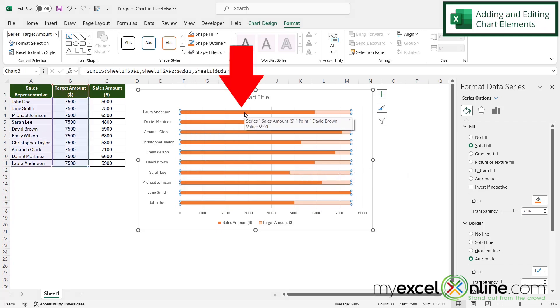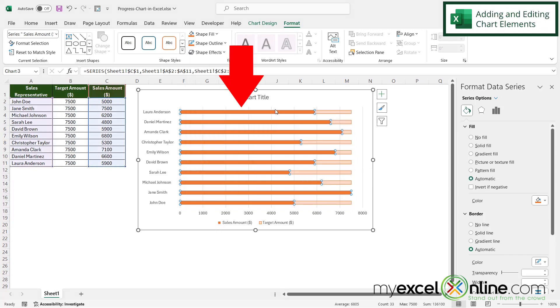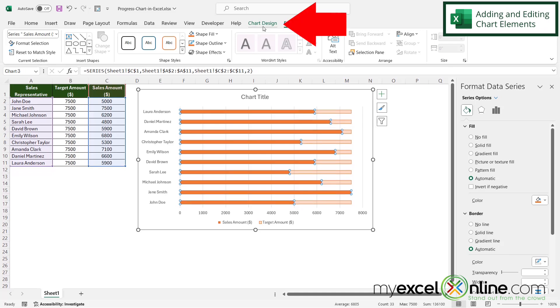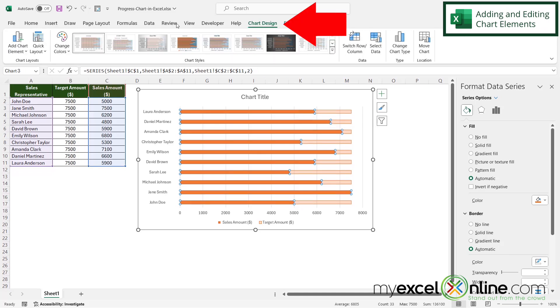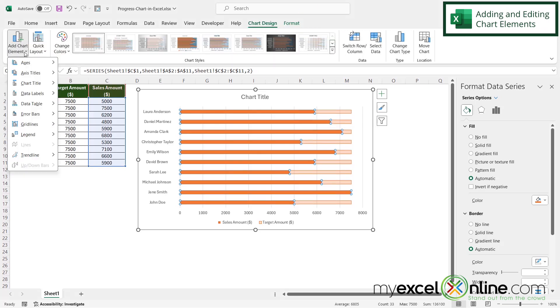And then I'm going to select my first data series, the dark orange one, and go up here to chart design and go to add chart element. And then I'm going to go down to data labels and select inside ends.